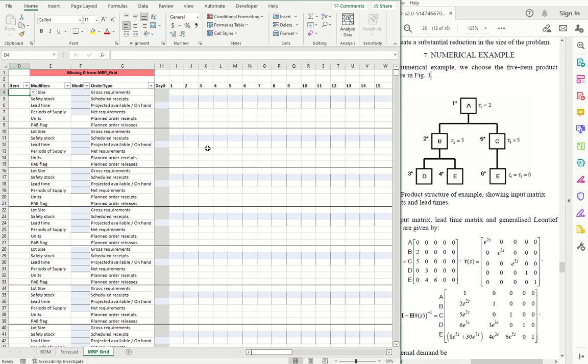Hi. Here's a spreadsheet that allows you to enter any complex multi-level bill of materials and return an interactive MRP grid. I'll do an example so we can see this in action. This is a numerical example found in a paper titled Optimal Lot Sizing Within MRP Theory.